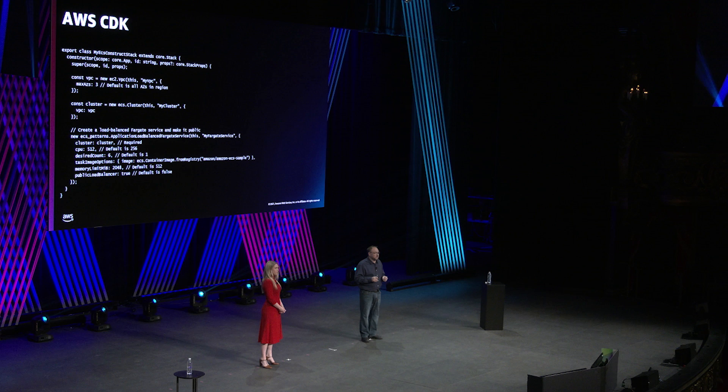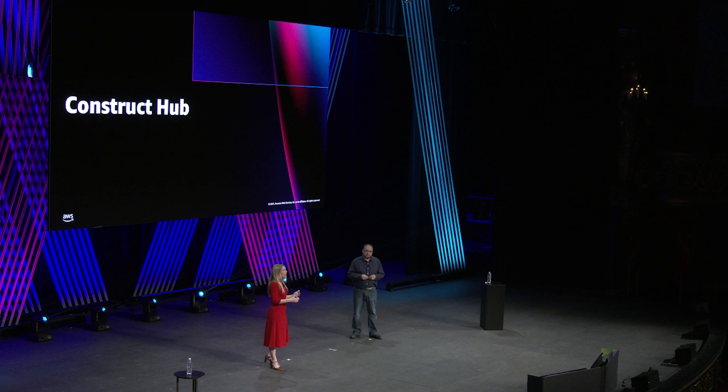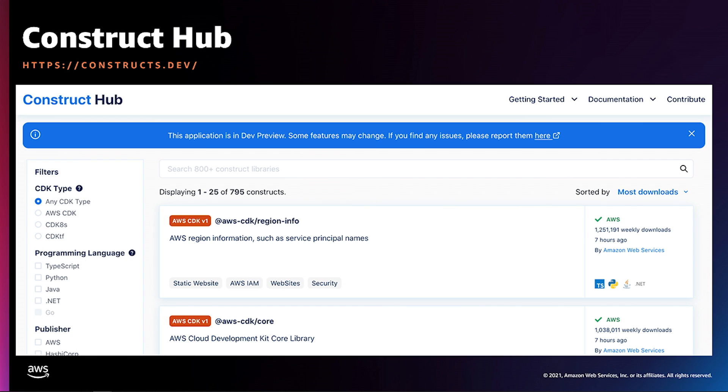We recently launched Construct Hub as a way to more easily discover CDK construct libraries published by the open source community, AWS, and its partners. The CDKs on Construct Hub include pattern constructs that generate CloudFormation templates, as well as CDK for Terraform and CDK8s. At constructs.dev, you can filter for CDK resources by type, resource, publisher, or keyword. These assets are available to anyone, including those without an AWS account. You'll find documentation and code samples in every CDK-supported language to more quickly provision infrastructure resources in the cloud.